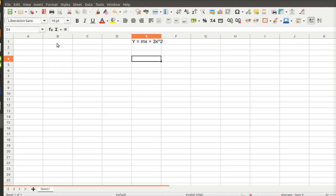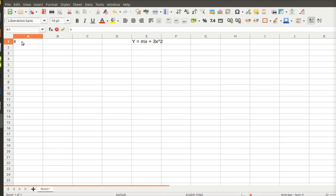What you typically do when you're graphing is you have to figure out what is your independent axis and what is your dependent axis. So in this case, my X's are my independent, and my Y is my dependent.